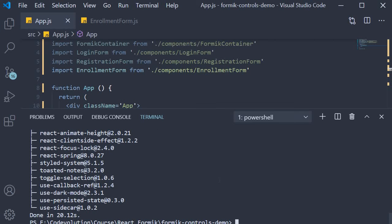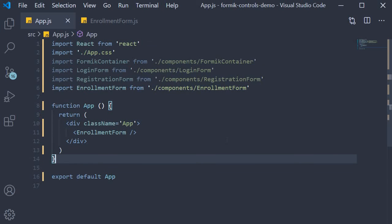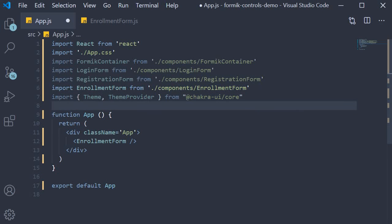Once the installation is complete we need to provide the Chakra theme for our entire application. So in app.js at the top first we import theme and theme provider from the Chakra core package.